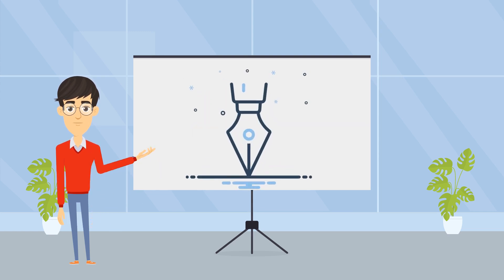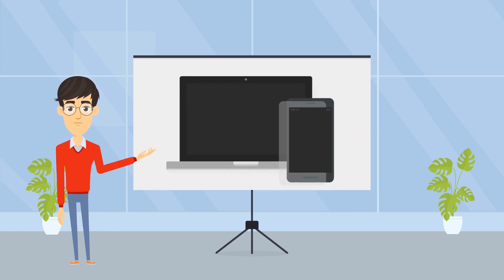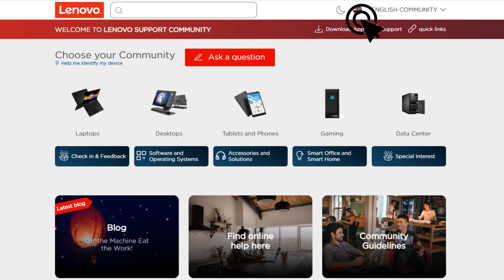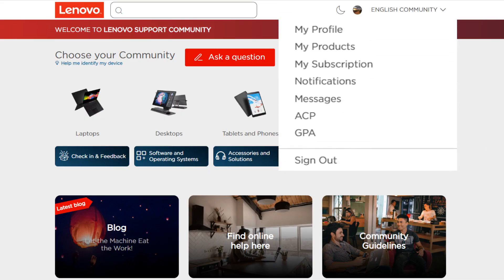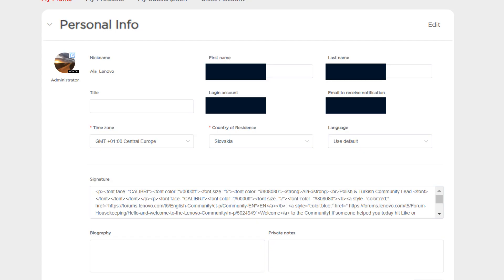write yourself a signature, set up message templates, and register your Lenovo products. You can access your profile information by clicking your avatar image in the top right and choosing My Profile. Under the Personal Info section, you can view